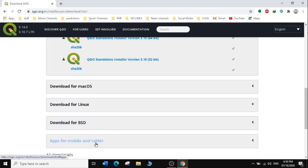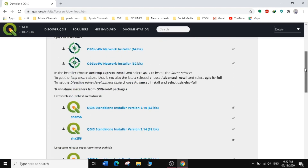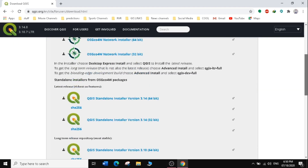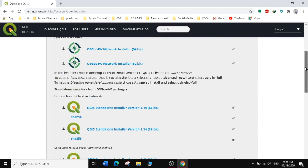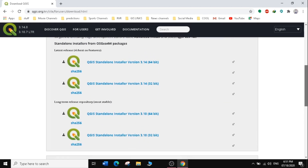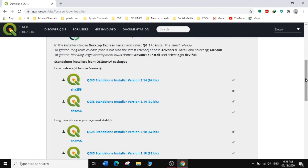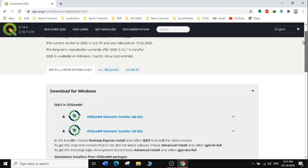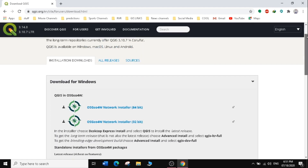We also have Download for BSD and Download for Mobile and Tablets. Depending on which machine you want to install on, just make your selection. We're going to install QGIS on a Windows desktop computer, so we'll choose either the latest release, version 3.14, or the long-term release, version 3.10, which is the most stable.